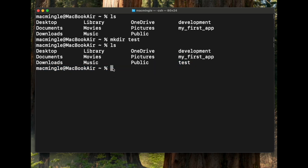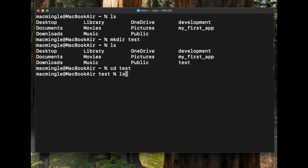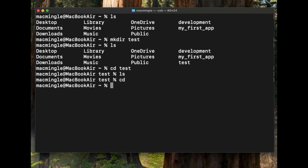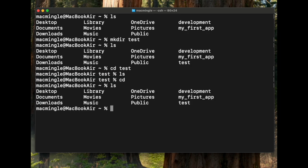Let's cd into the test directory and see what's in it. We're in test. Let's type ls. There's nothing in there. Let's cd back to the root directory and list again. We can see the test directory is there.